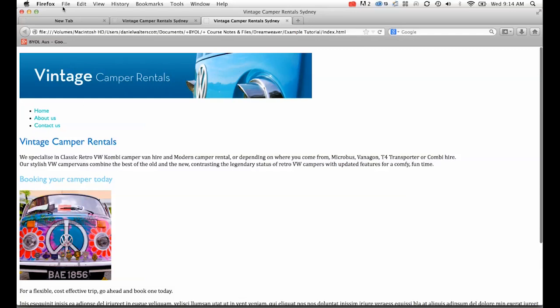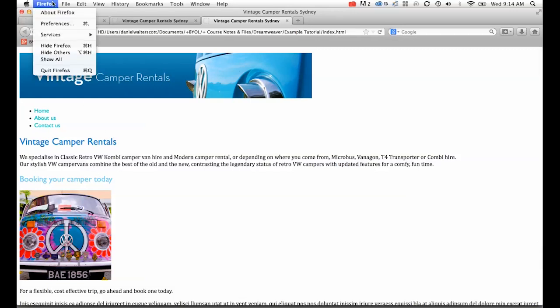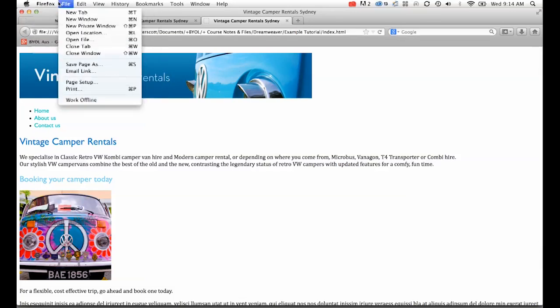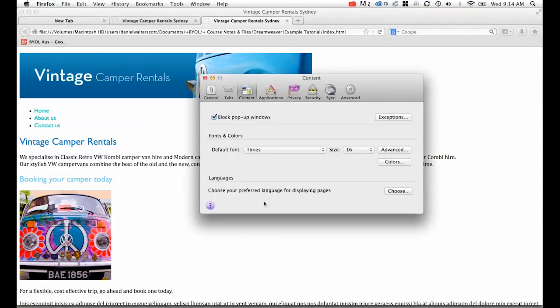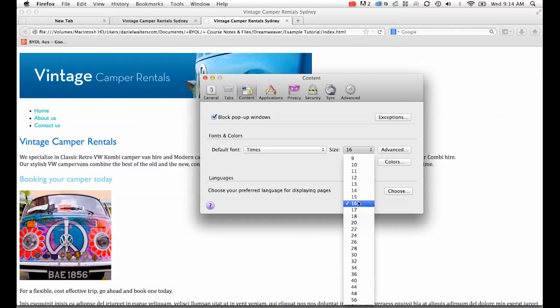If I preview it in Firefox, what happens is if I have a problem with my vision, I can go into preferences and upgrade my default font size. There it is, 16. If I make it to 20 just so I can read it a little easier...